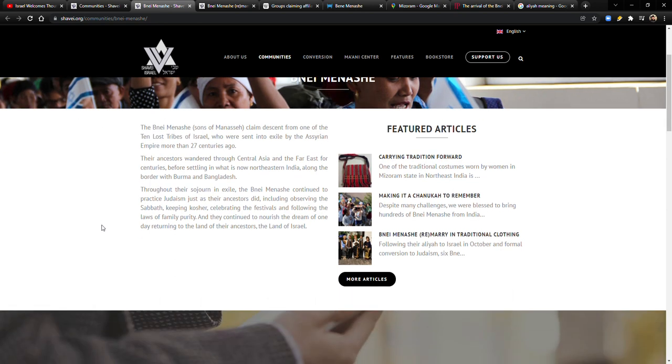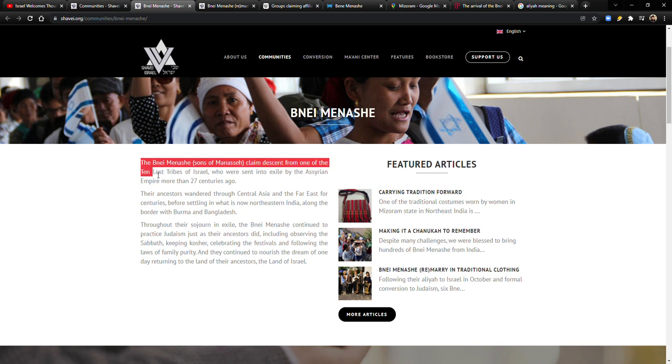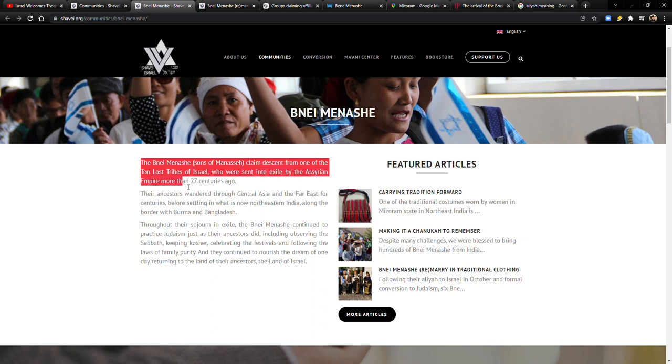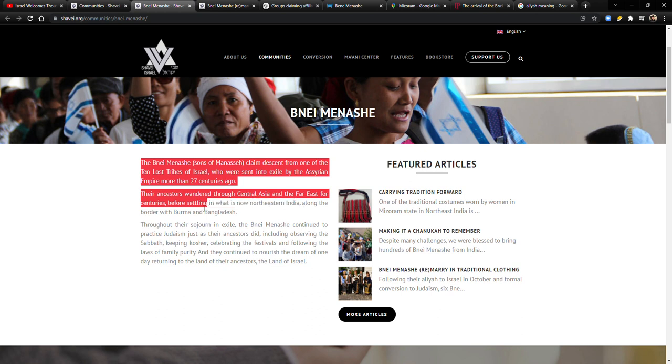They have a little thing here about the Bnei Menashe. The Bnei Menashe, sons of Manasseh, claimed descent from one of the ten lost tribes of Israel who were sent into exile by the Assyrian Empire more than 27 centuries ago. Their ancestors wandered through Central Asia and the Far East for centuries before settling in what is now Northeastern India along the border with Burma and Bangladesh.